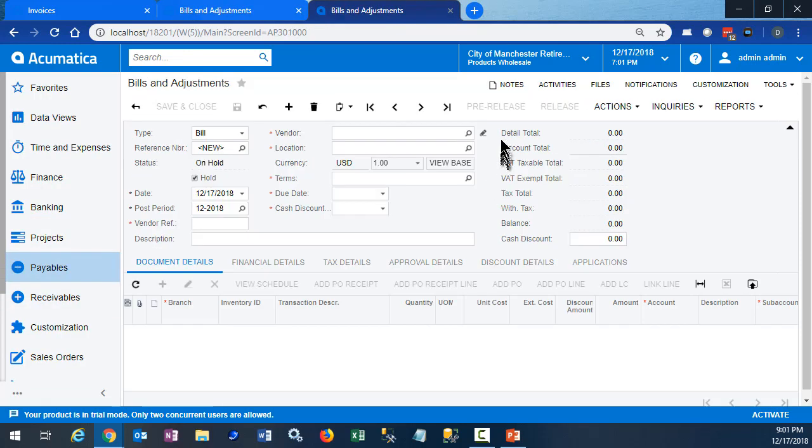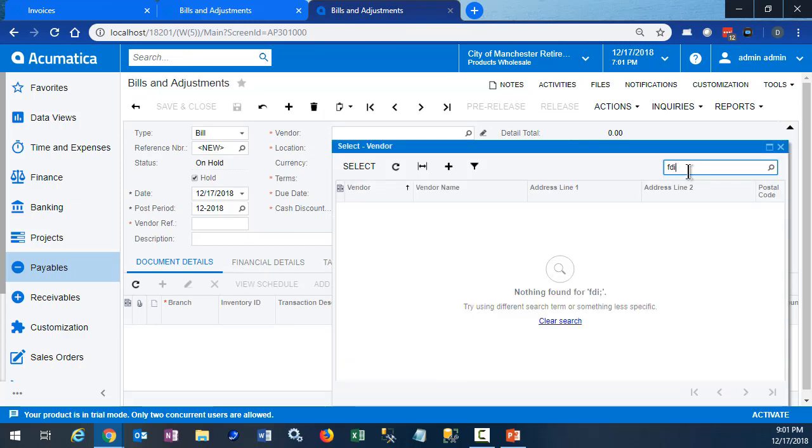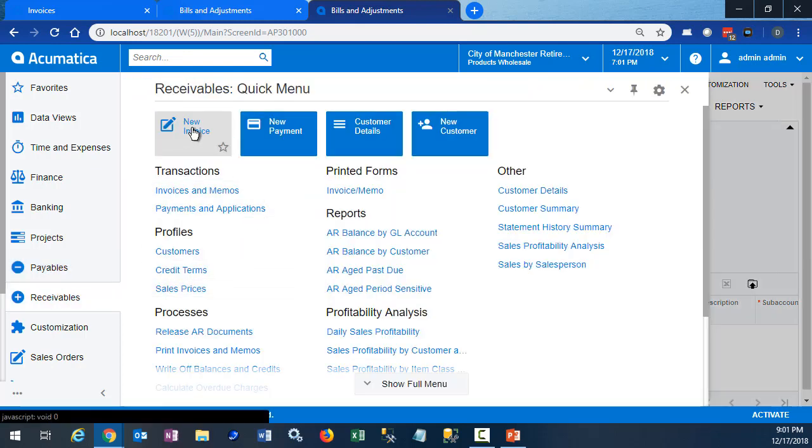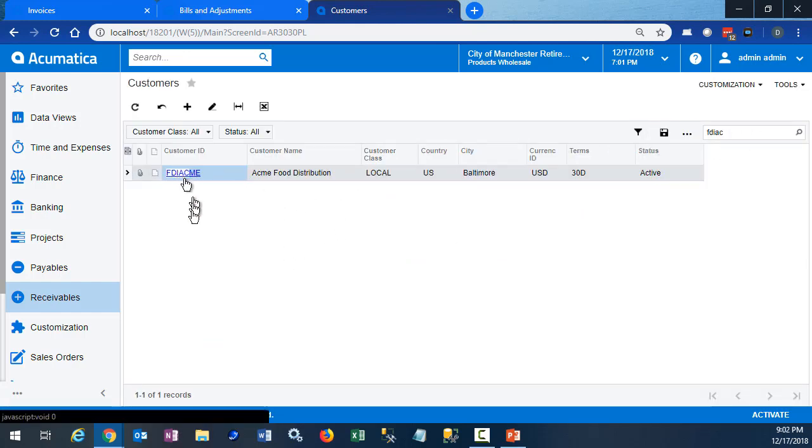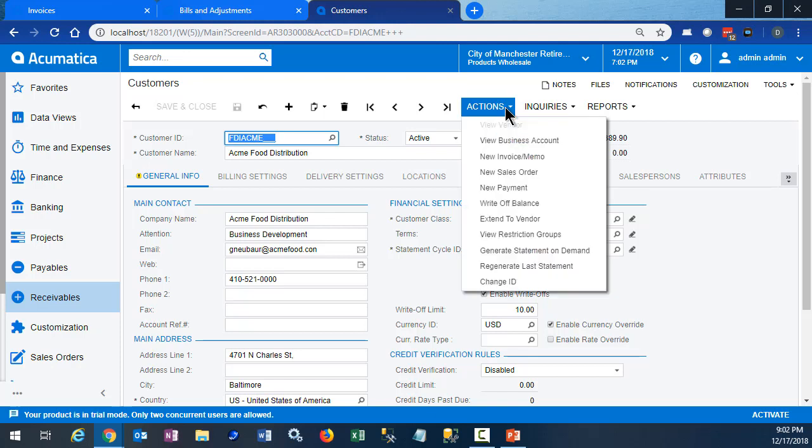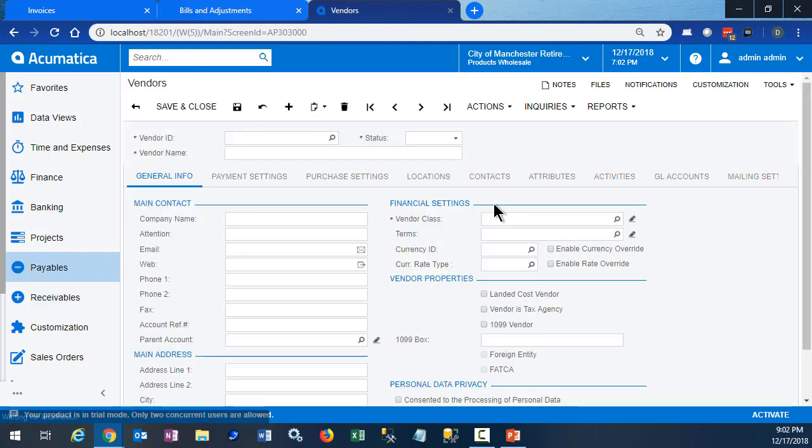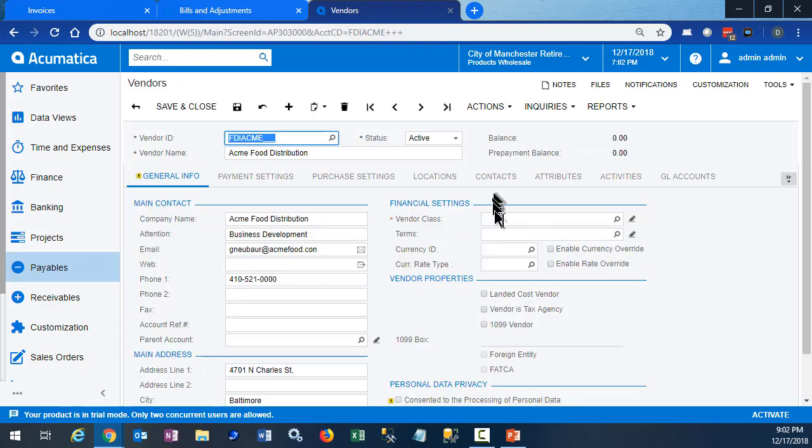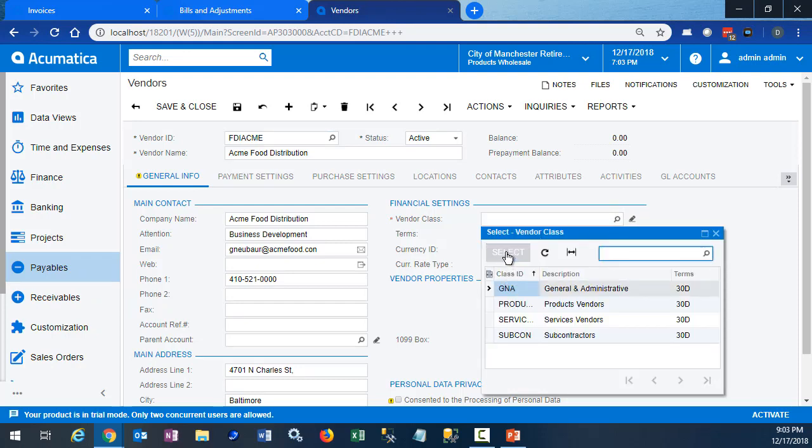If you try to create an AP bill for this customer, FDI Acme, you'll see they're not on the list. That's because they're a customer and not a vendor. But Acumatica has a special function that helps in this regard. You can make a customer into a vendor and vice versa. On the customer maintenance screen, under Actions, we need to Extend to Vendor. This will create a vendor record with the same ID as the customer. You just need to add the vendor class and make any other tweaks necessary.